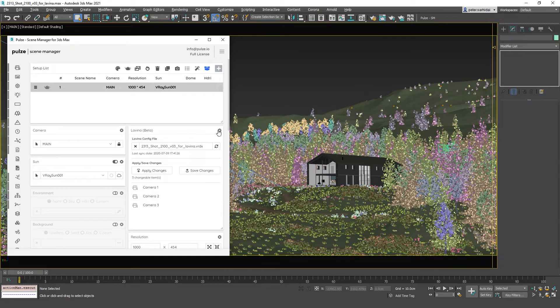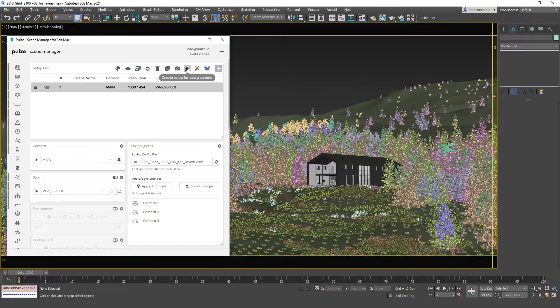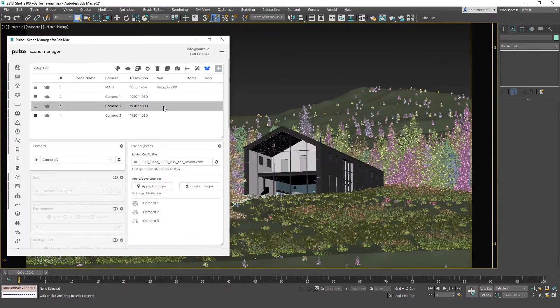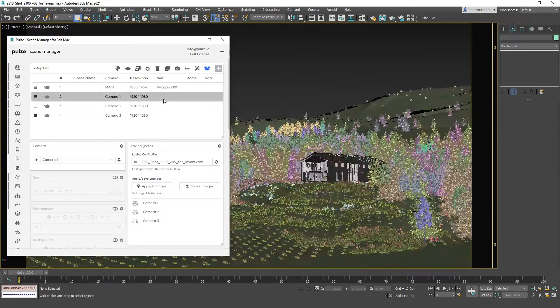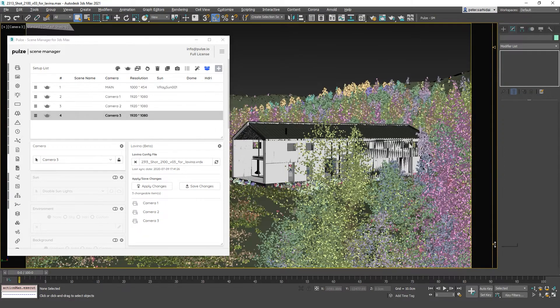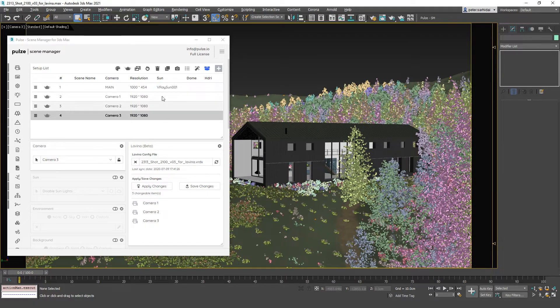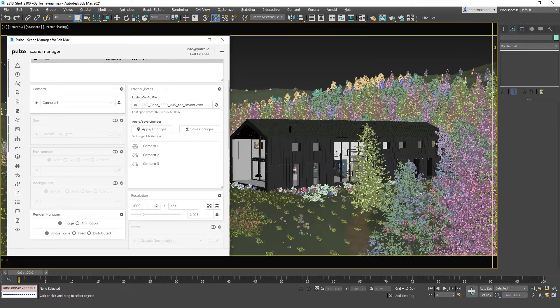This will create our extra cameras. Just to quickly create a Scene Manager setup also, just press create setup for every camera. Now we have our additional views, and we can also change our resolution to the preferred one.